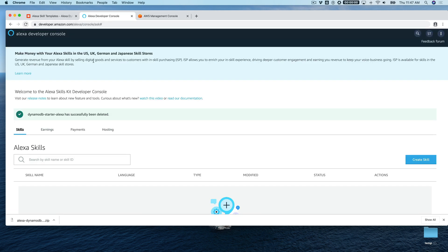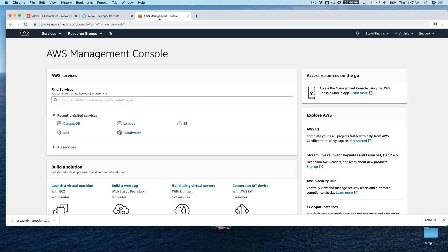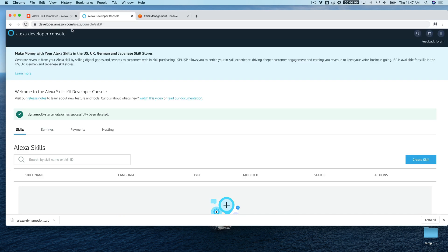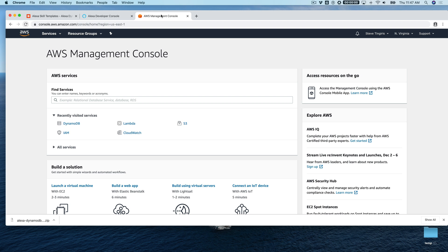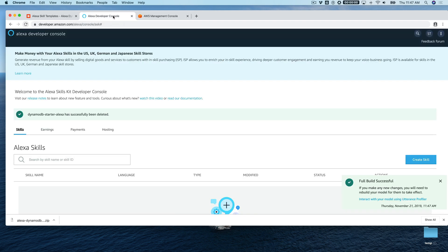It's also going to push the back end code — the Lambda function — out to AWS. You'll need an Amazon developer account, which you'll have if you've got the CLI set up, and an AWS account. If you don't have them, you can get the developer account for free at developer.amazon.com, and the AWS account at aws.amazon.com. For the AWS account you will need to provide a credit card — there is a free tier, but make sure you're clear on what the charges are. Nothing we're doing here will run you over the free tier.